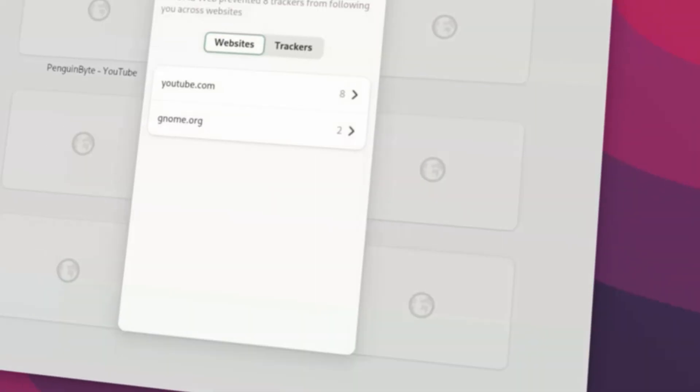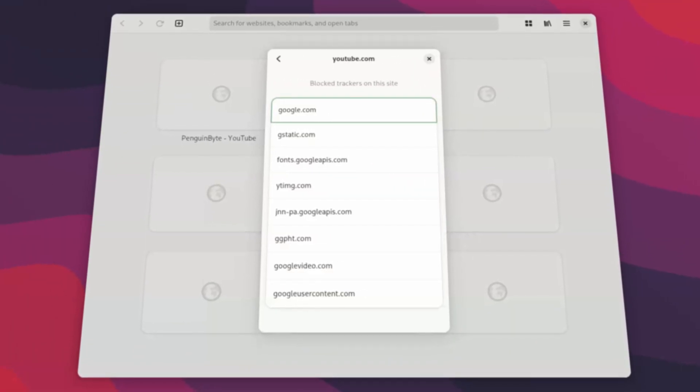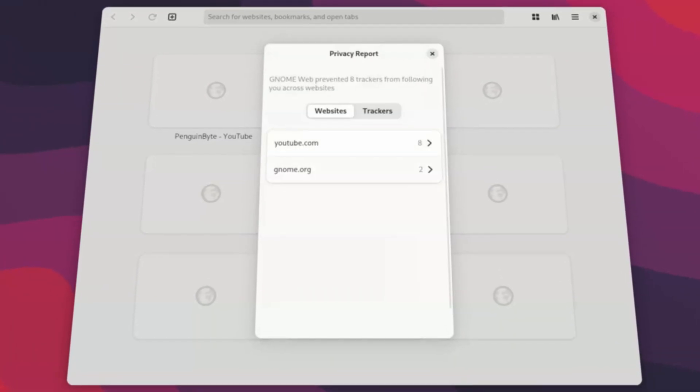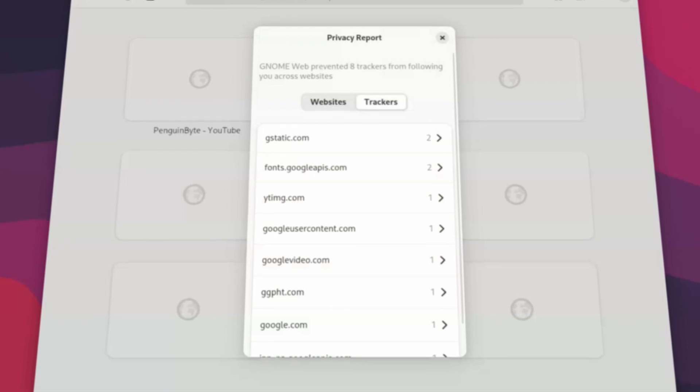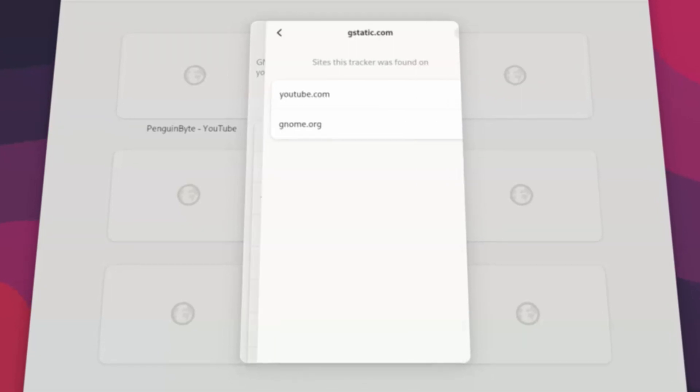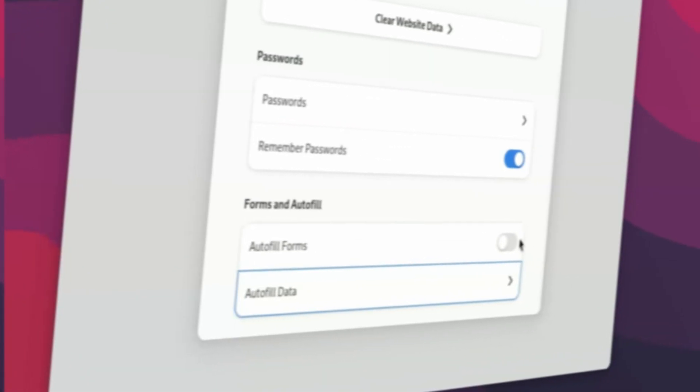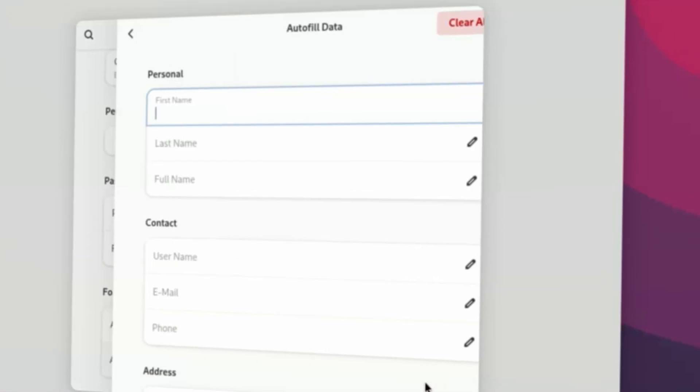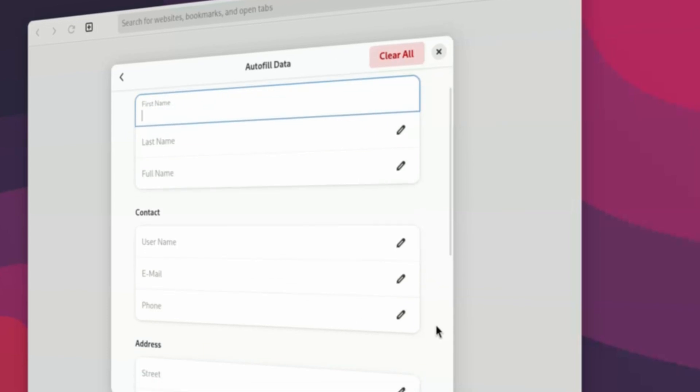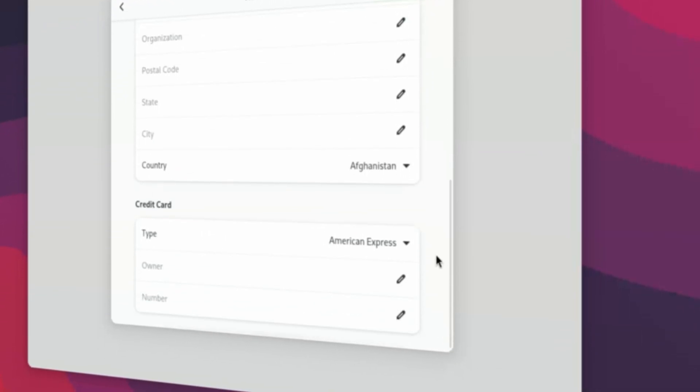Next, a new privacy reports feature has been added, which displays which websites track you and how many trackers were blocked, and also the individual trackers themselves. Lastly, the ability to autofill forms has been added and can be enabled in the privacy tab in preferences.